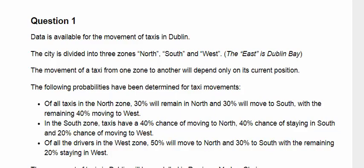In the northern zone, of all taxis, 30% will remain in the north, 30% will move to the south, and the remaining 40% will go to the west. In the southern zone, taxis have a 40% chance of moving to the north, 40% chance of staying in the south, and 20% chance of moving to the west.